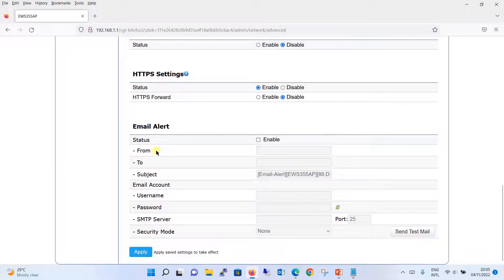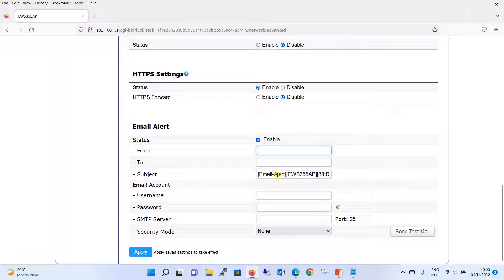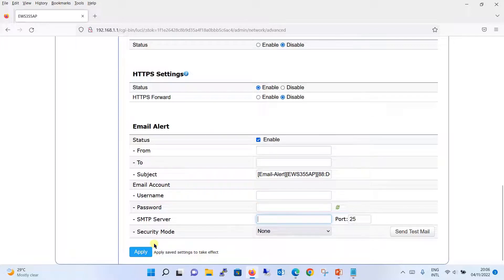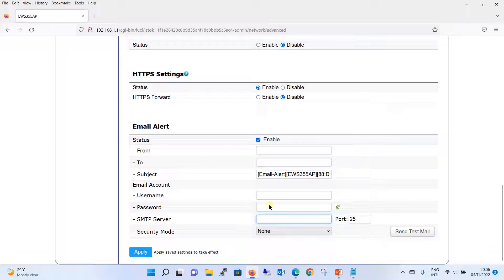The email alert option allows you to enable email alerts — you define the from address, the to address, the subject, and for the email account configuration you provide the administrator username and password or service account credentials, plus the SMTP server and security mode. After that, you send a test email to verify the configuration is working, then apply the setting. This option will also be covered in coming tutorials.